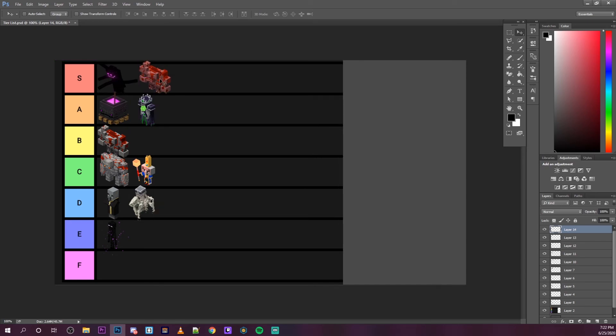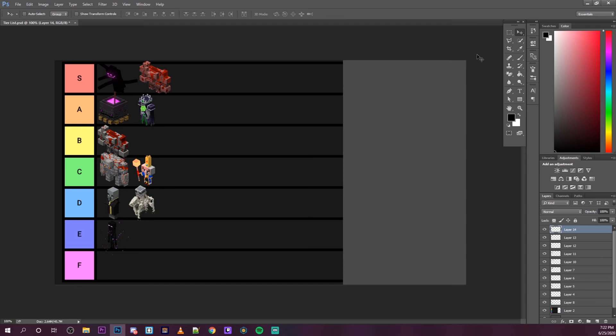This is my tier list for all of the bosses in Minecraft Dungeons so far. I might make an update video when DLC comes out because I'm sure they will be adding more mobs and more bosses in the future. I think I kind of nailed this one. There's not too many bosses to put down, but I think I put them all in fair spots. Let me know if you think anything belongs in spots that I didn't put them at.